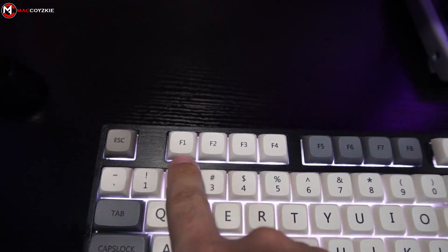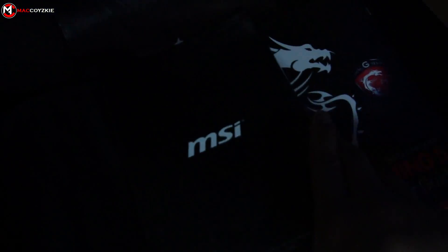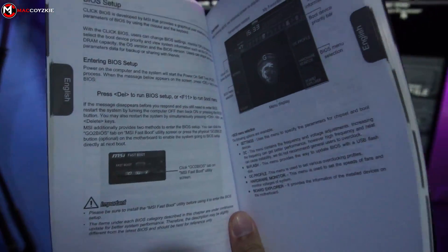If delete key doesn't work, then try F1, F2, or F8. If none of these keys work, then look for more info in your motherboard's manual.